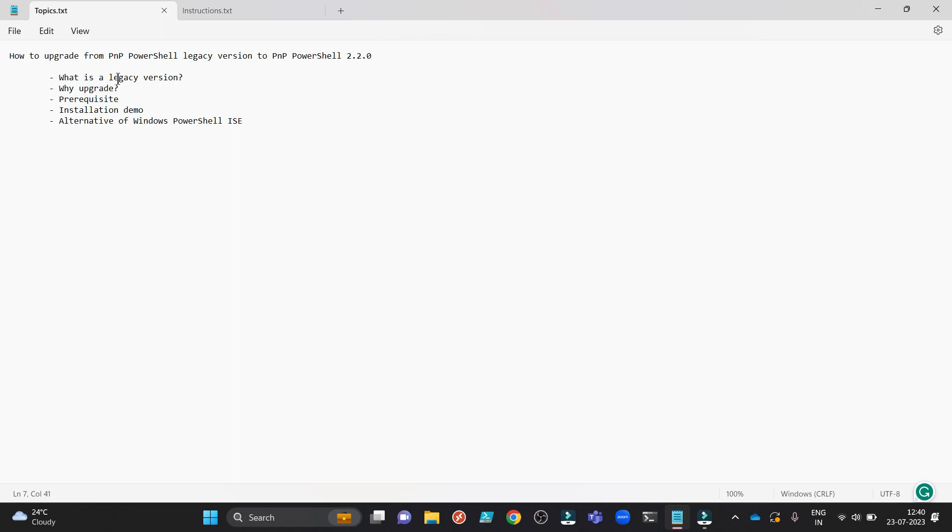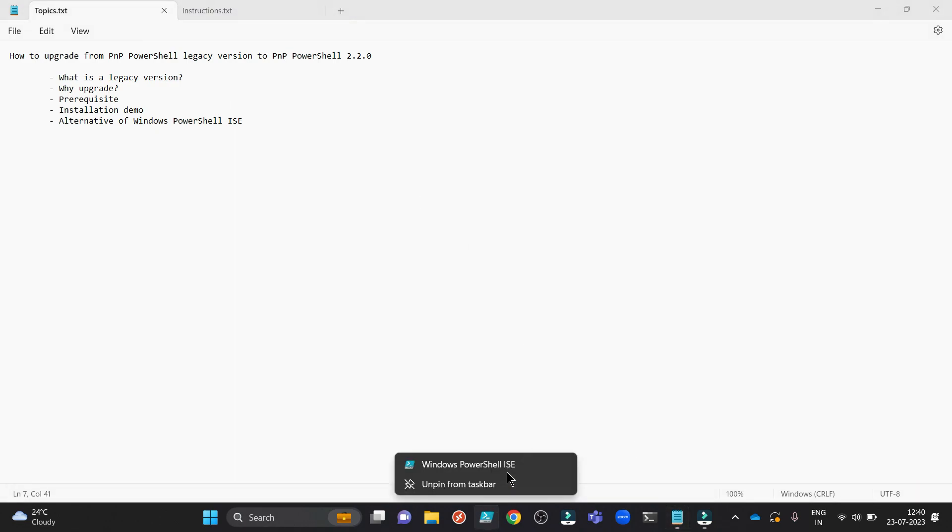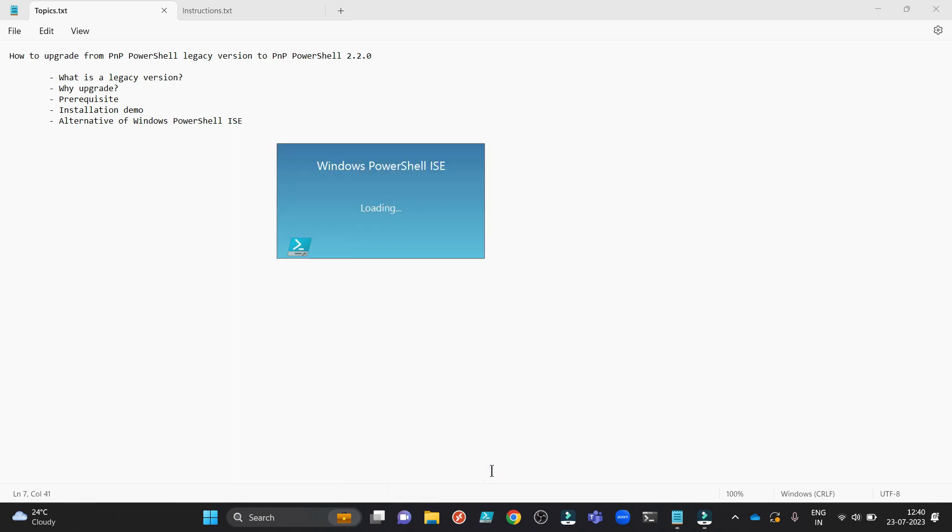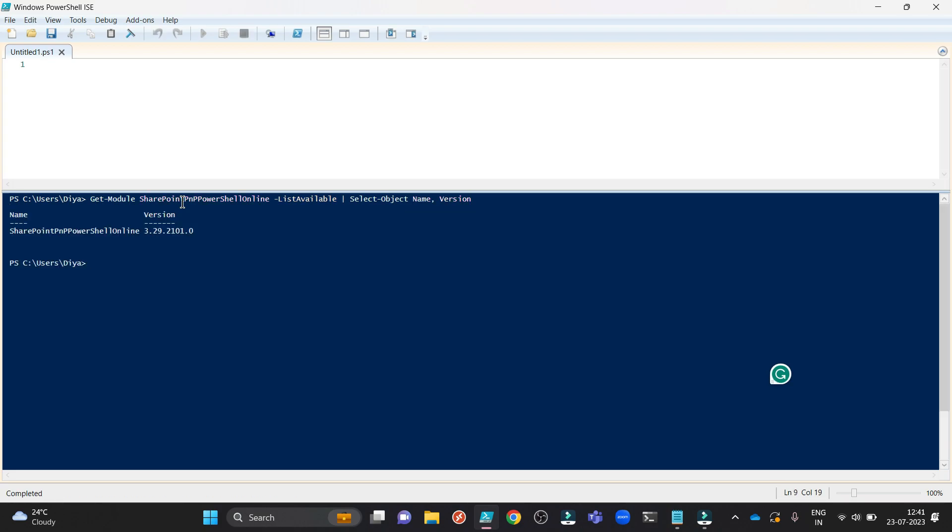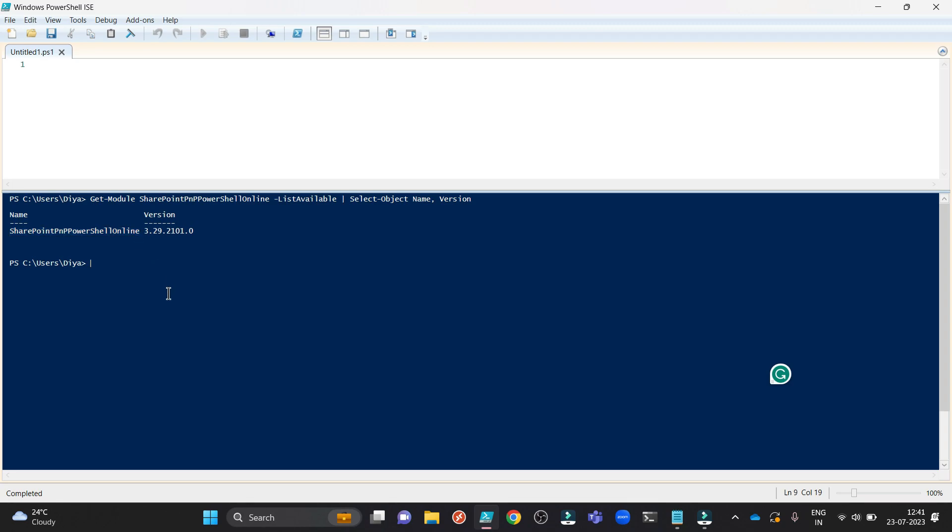So first of all what is a legacy version? If I open my Windows PowerShell ISE and type this one, you can see the name of the PNP module is SharePoint PNP PowerShell Online and the version is 3.29.2101.0. When you have the module named SharePoint PNP PowerShell Online that means you are using a legacy version, because the upgraded version's name is now PNP.PowerShell.